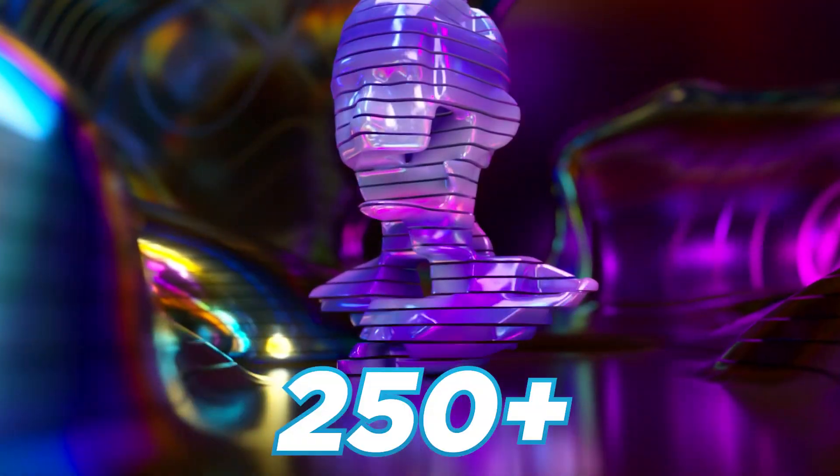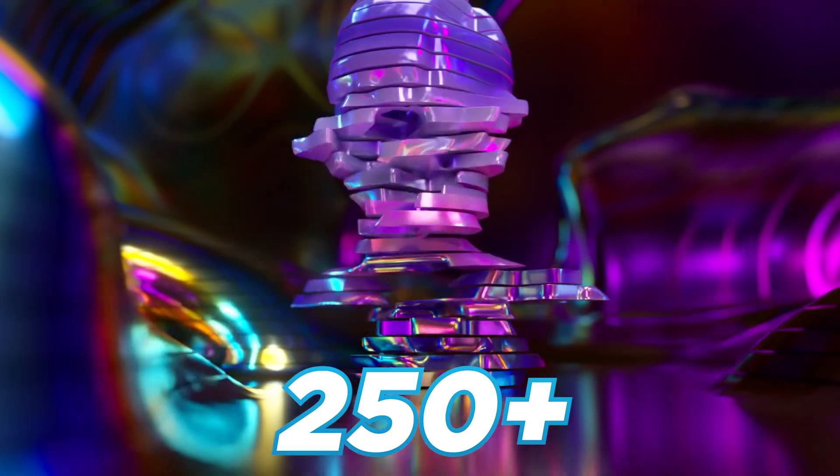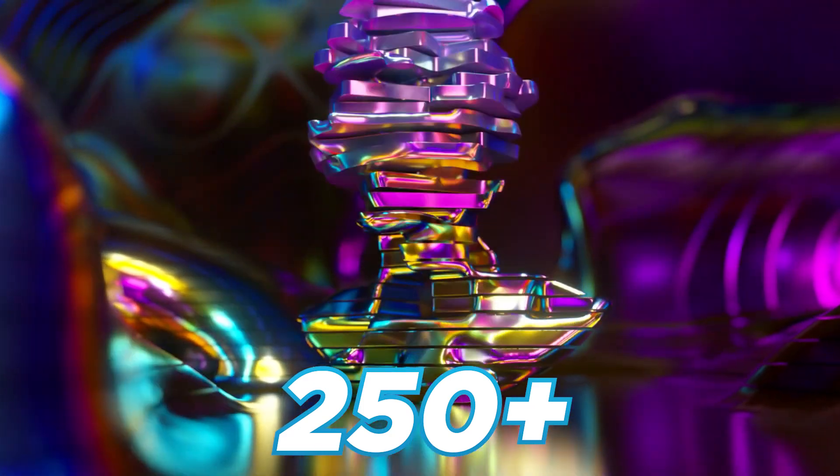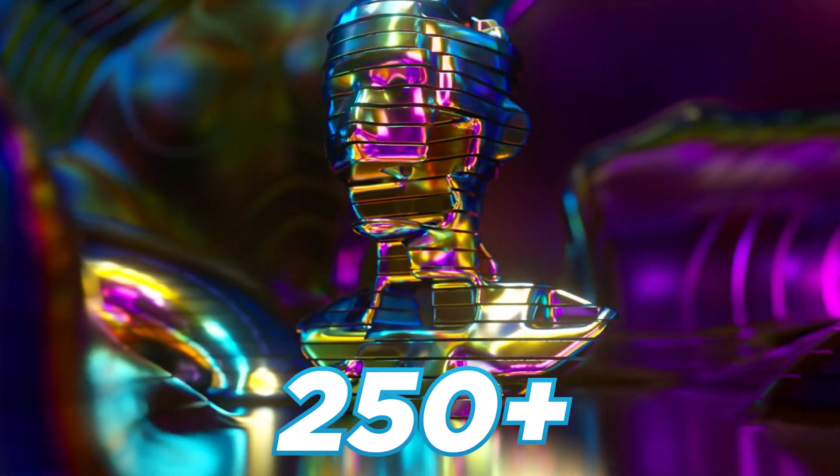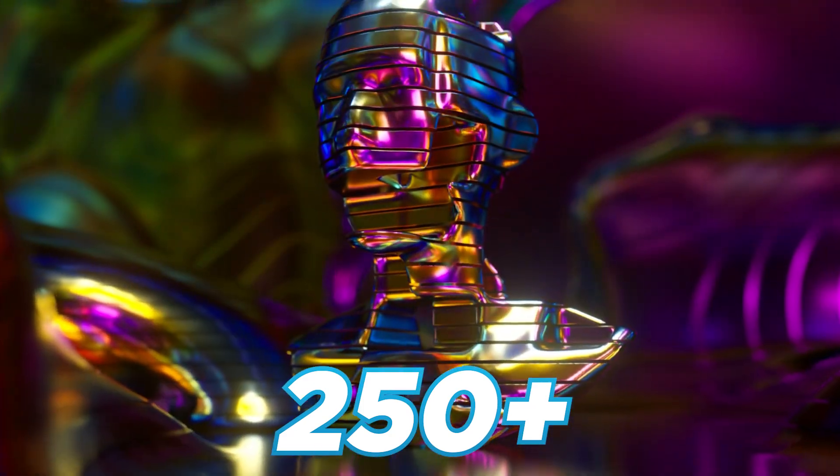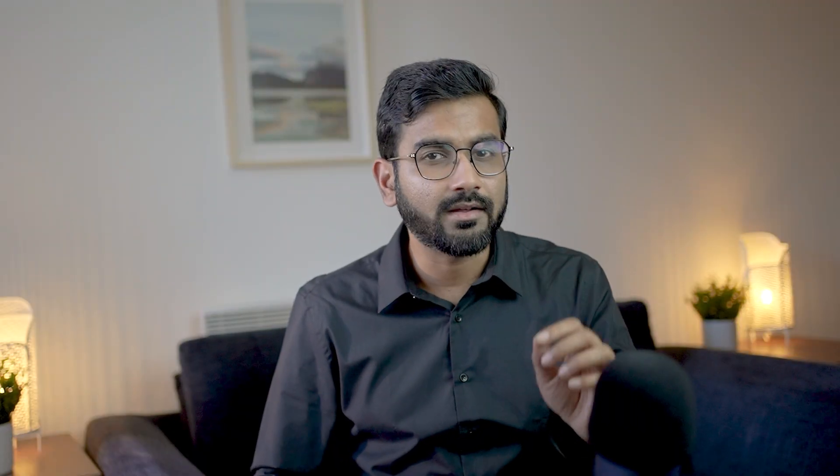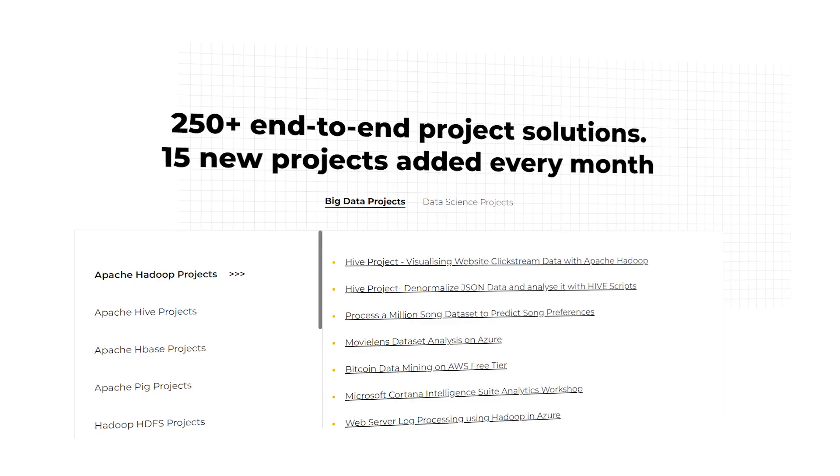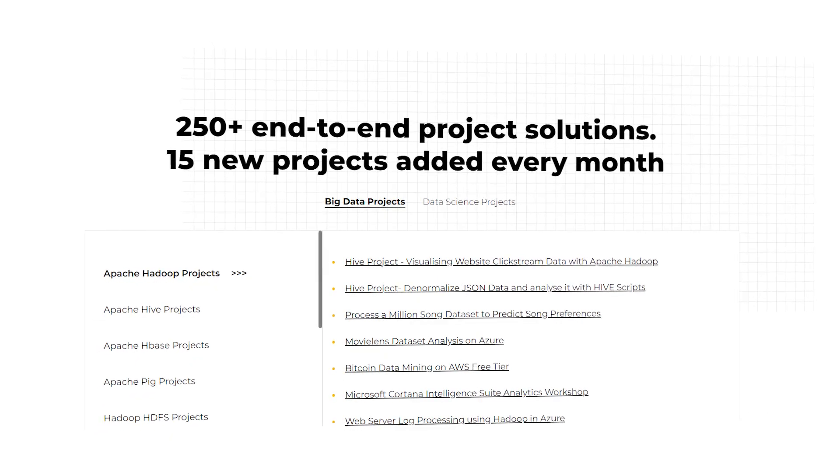But wait, before we end, what if I tell you that you can have access to 250 plus ready-made artificial intelligence and machine learning project solutions all at one place? And not only that, 15 plus new projects are added every month. Feels unbelievable, right? Well, that's possible using ProjectPro.